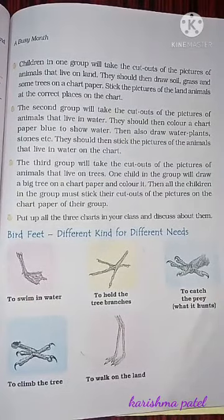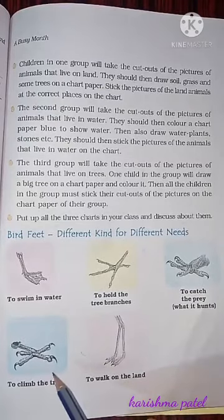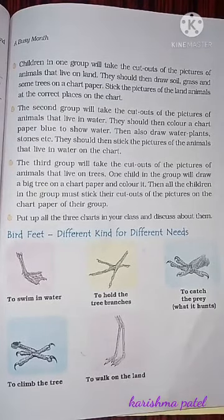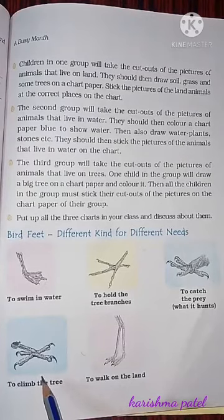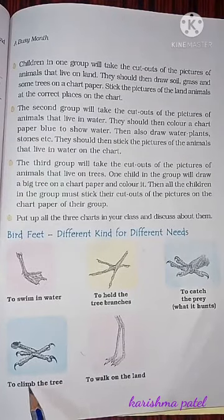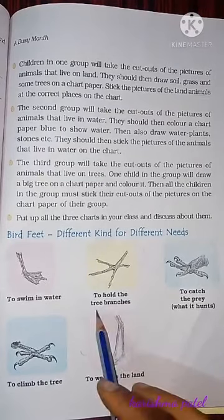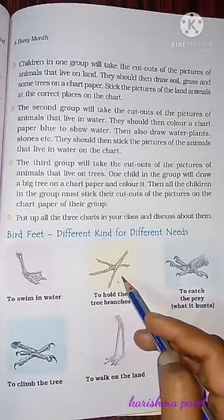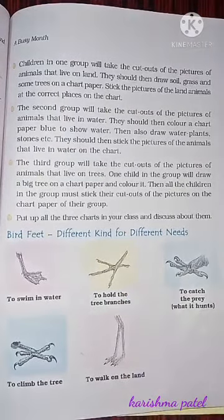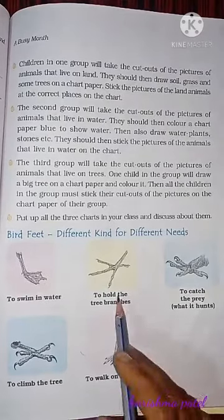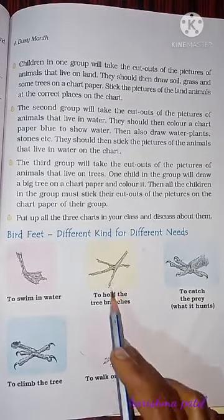The next type is feet to climb trees. This type of feet is useful for birds to climb trees, such as the woodpecker and parrot. The third type is feet to hold tree branches, which is also useful for birds like the parrot.